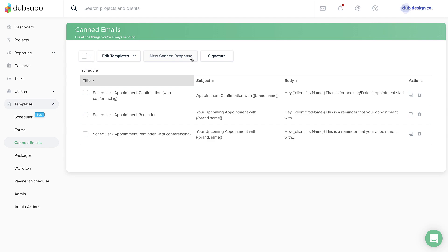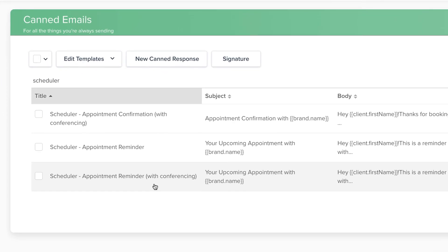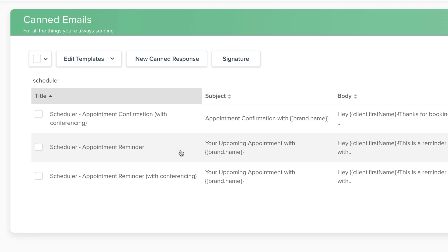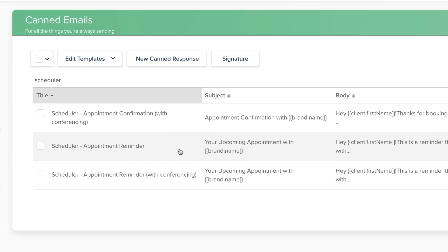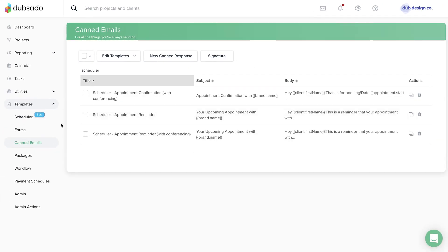Reminder emails are always custom. If you offer both in-person and virtual appointments, you might like to have a version of your confirmation and reminder emails with the conferencing link and a version of those emails without the conferencing link. Then you'll be able to customize which emails are used with each scheduler template.